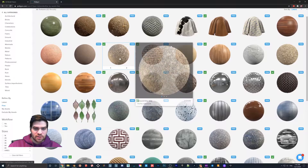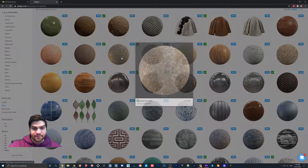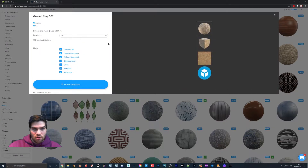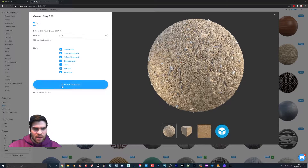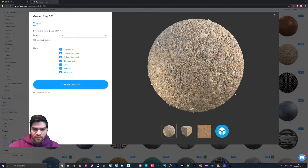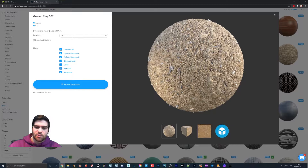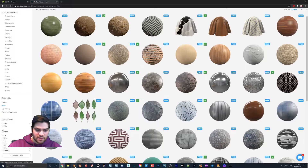So what I'm going to do is download Ground Clay. We're going to go to free download, hit continue browsing, and we're just going to wait for that download for a second. In the meantime, we're going to open up our Blender file.